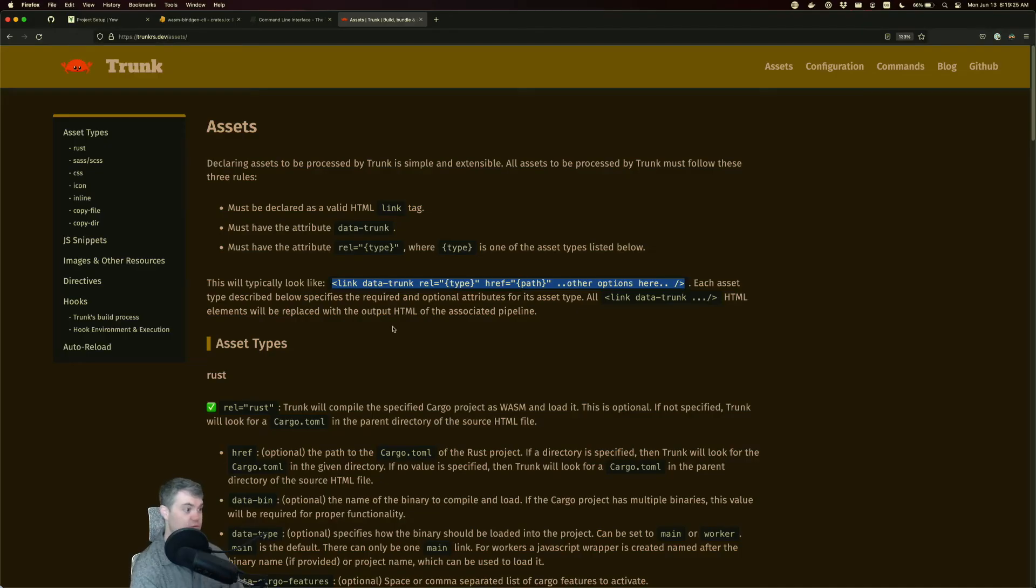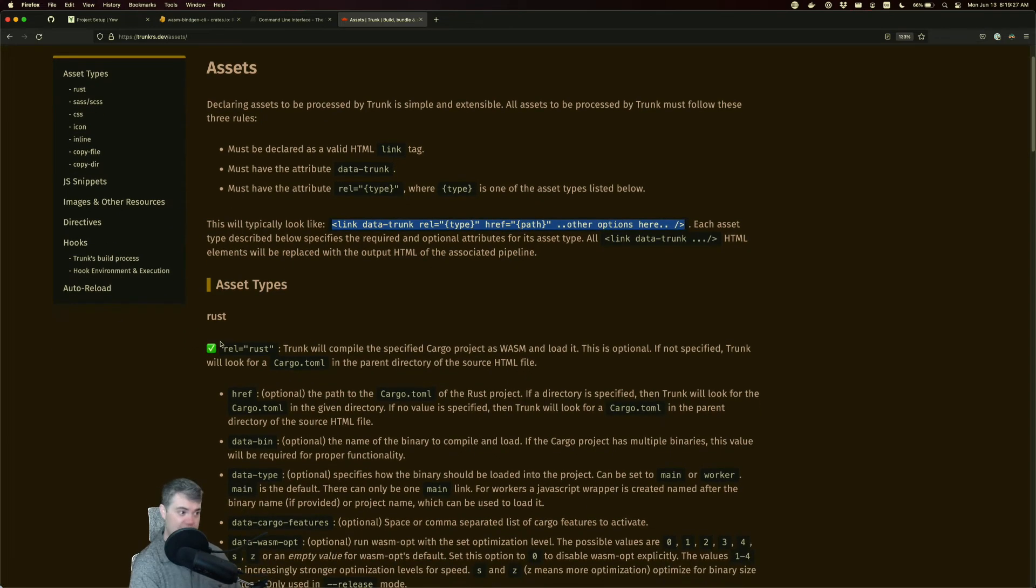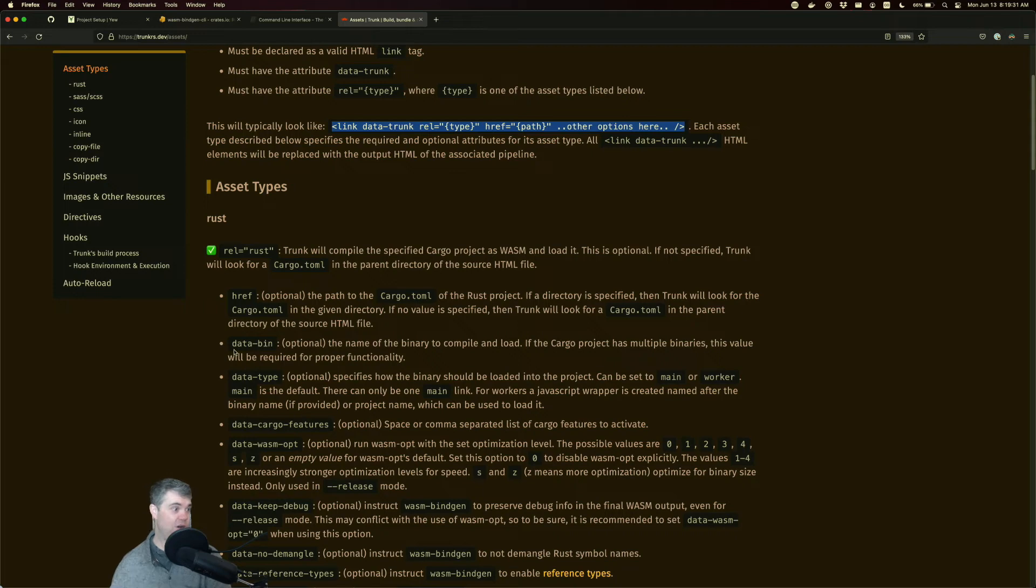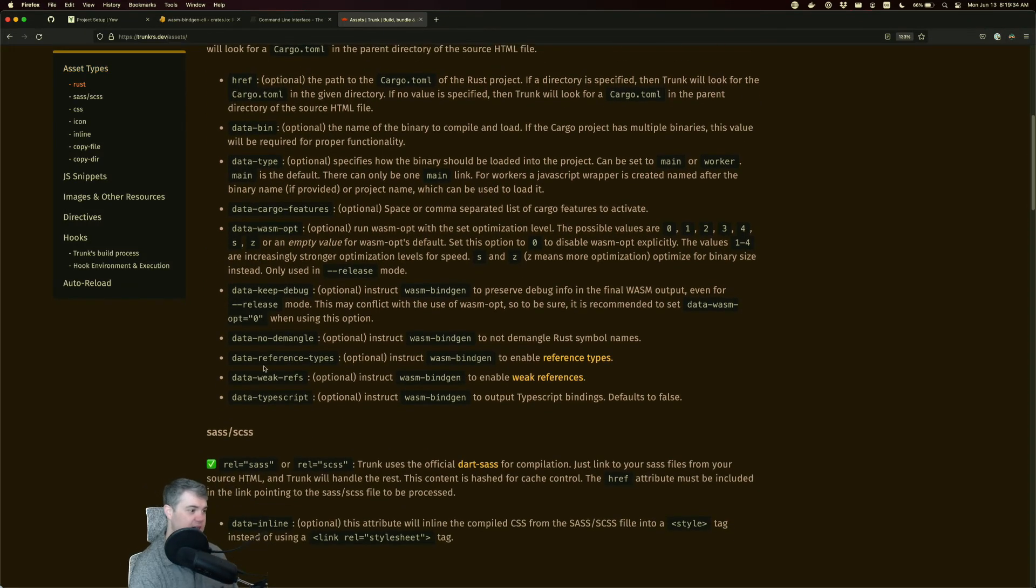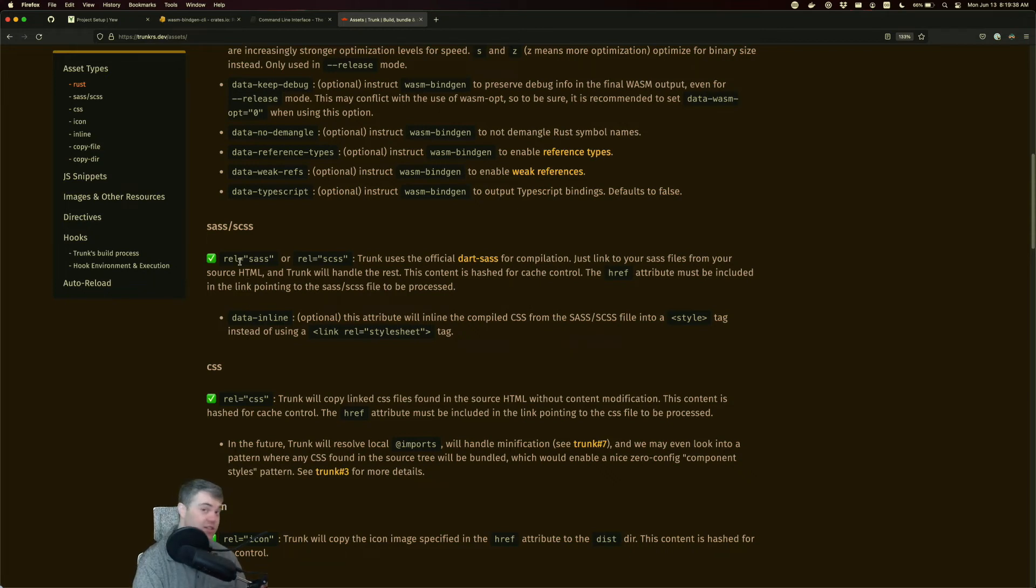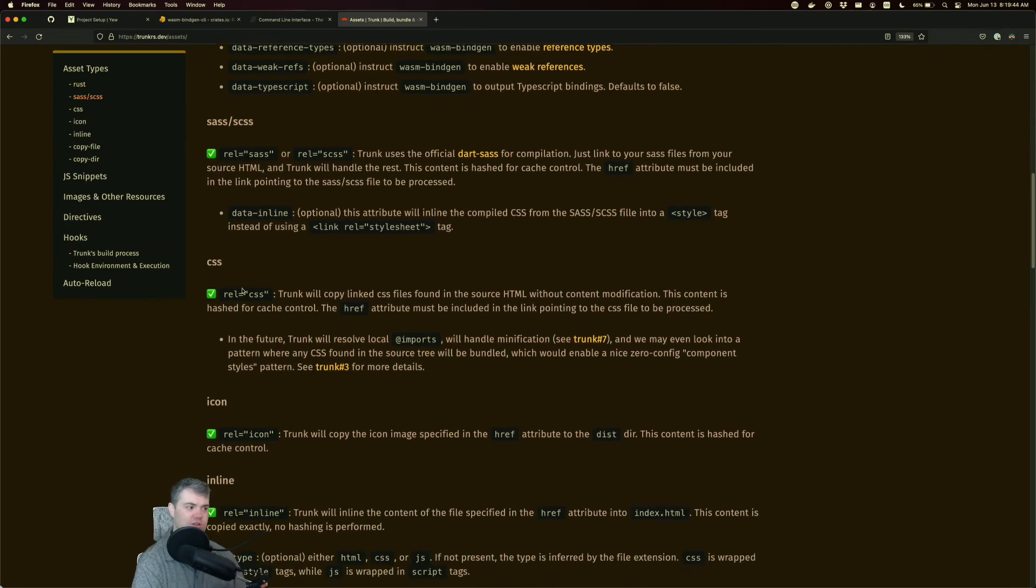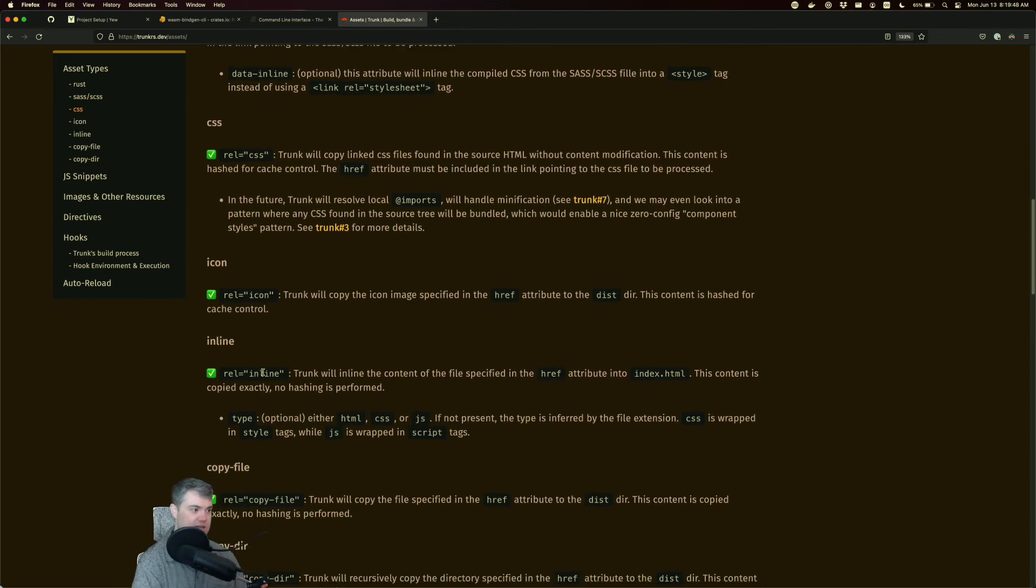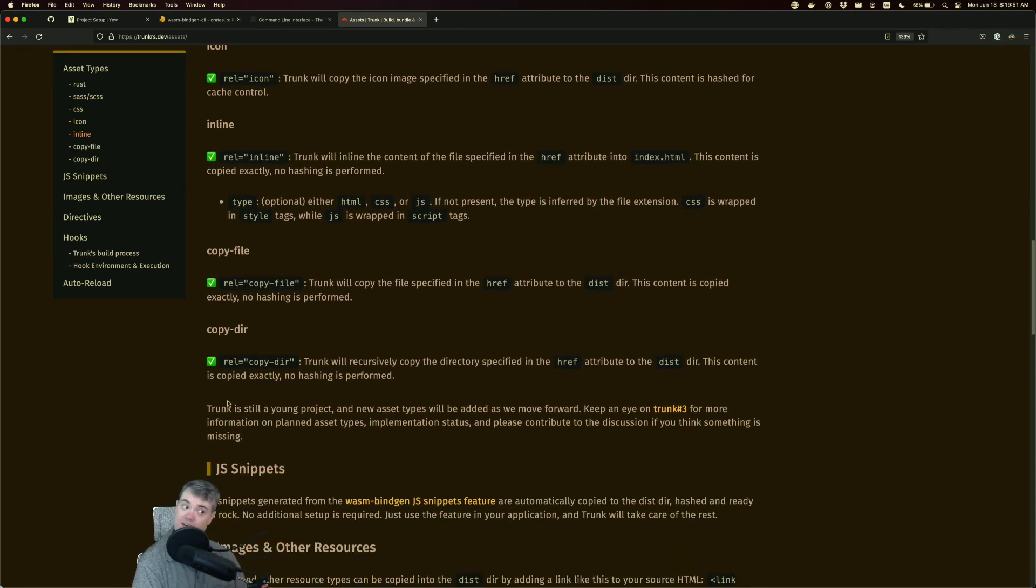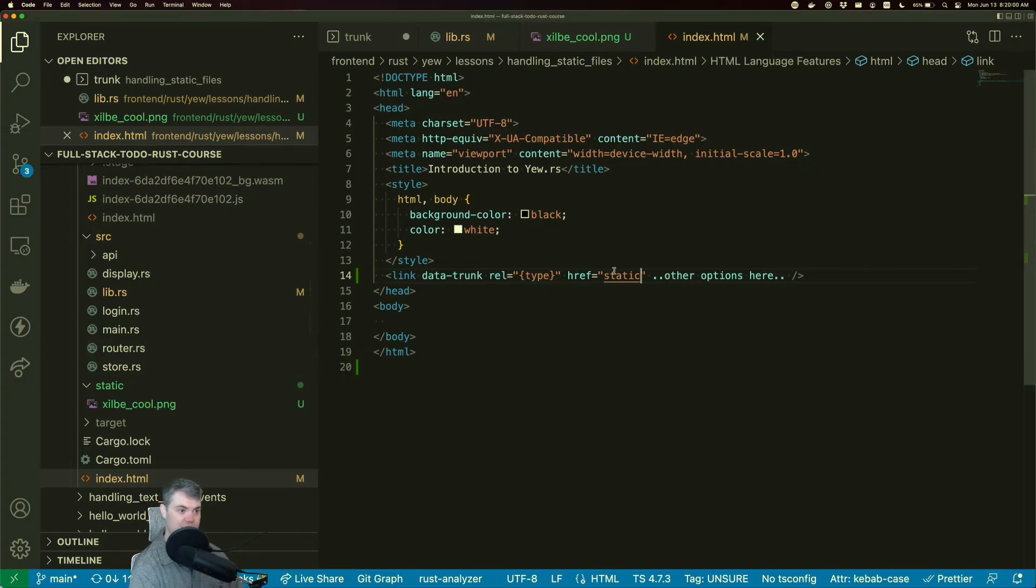So let's go and see what type we have. So we have rust. So in case we have another rust project we want to compile or other rust files, I don't need to worry about that. SASS or SCSS. So you can actually have SASS files and then have them copied and pulled in for you. That's not exactly what we're looking for. CSS icons, inline copy files close, but we're looking for copy directory. So it is this copy-dir.